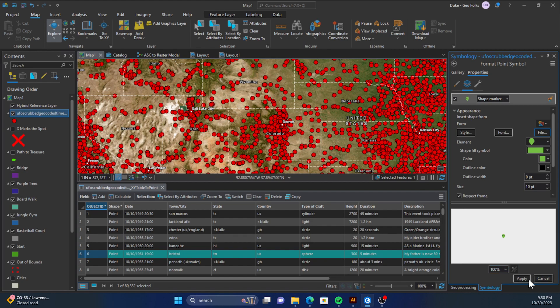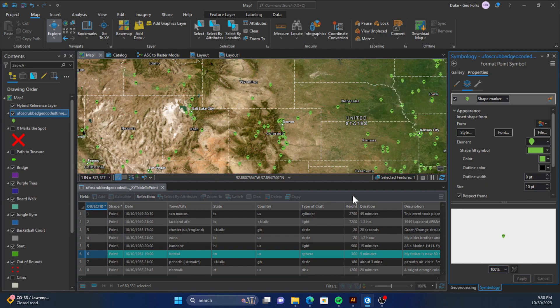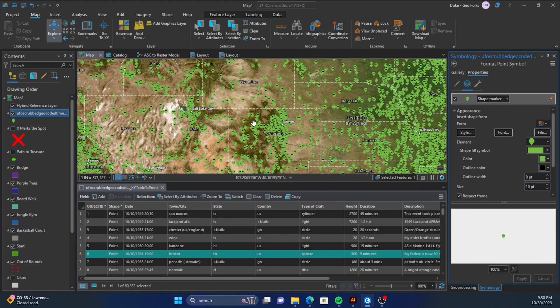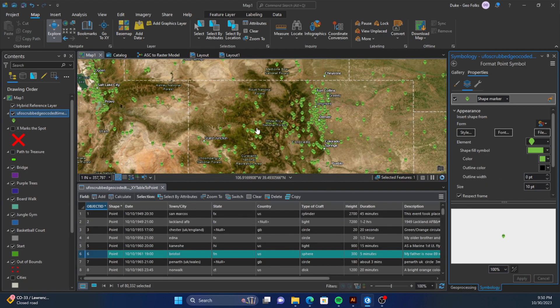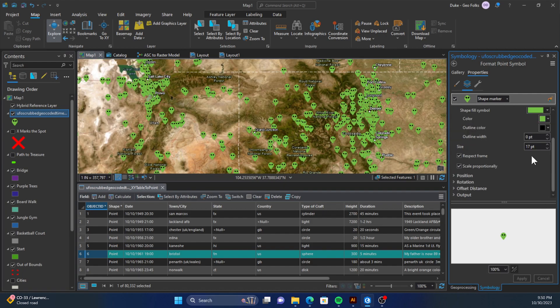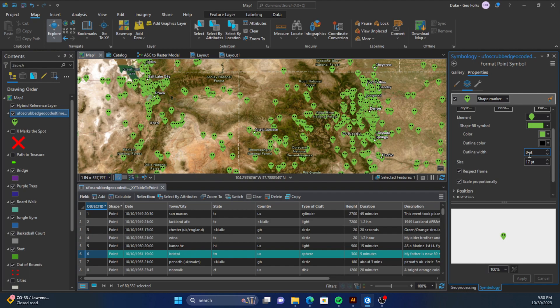We can click apply. Once we have that, we can use the size button down here to make it bigger or smaller. We can also make an outline, so say I want a little bit of a white outline.